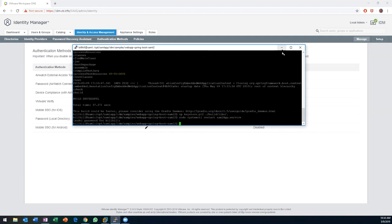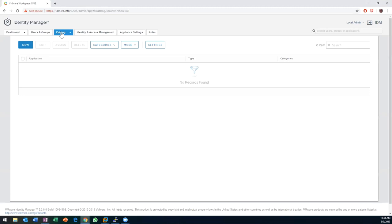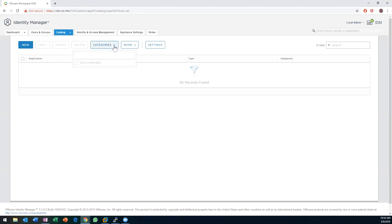Back to what we're all here for — next up we're going to publish some applications for our end users to use. We'll go through a couple of different kinds; one of them will absolutely fail, but it's still important to show. We'll start here by going to the Catalog — this is where we show the different applications. We can do web apps, virtual apps, and more. Sticking to web apps for now, I'm going to create some categories to let us organize and filter.